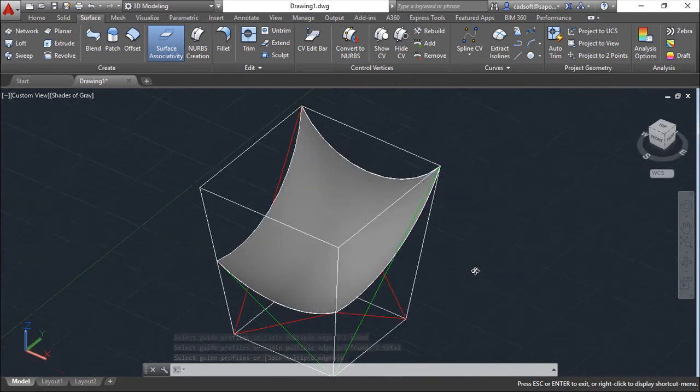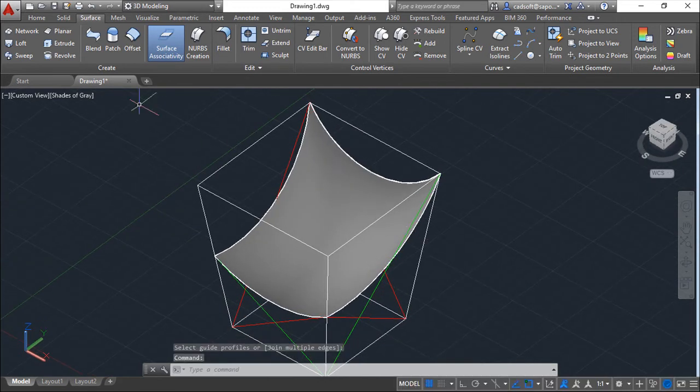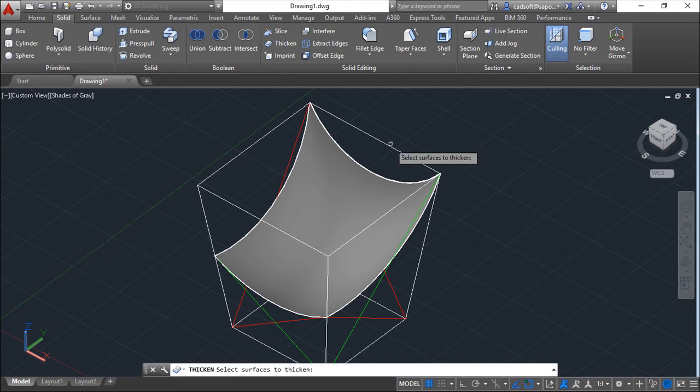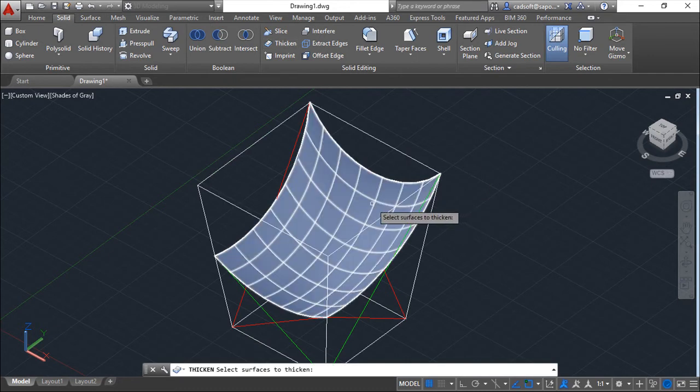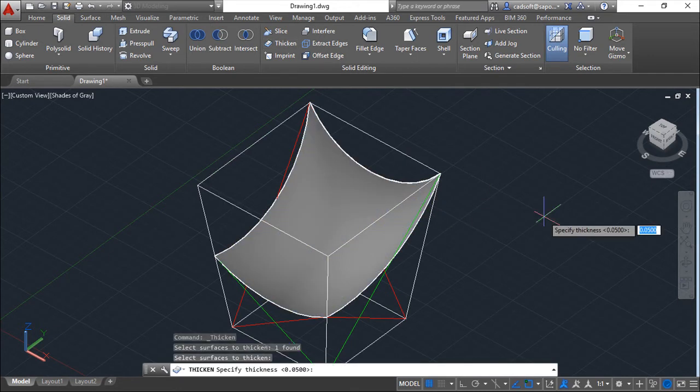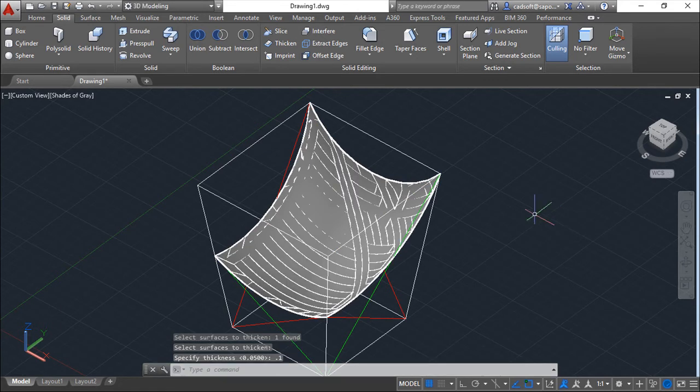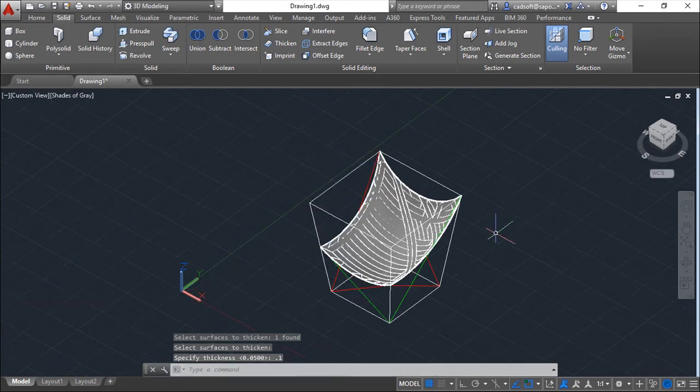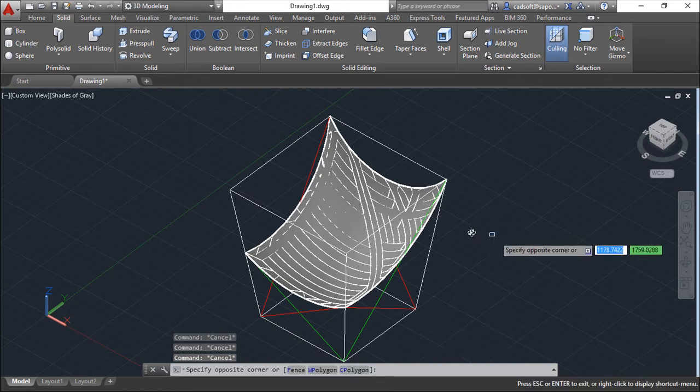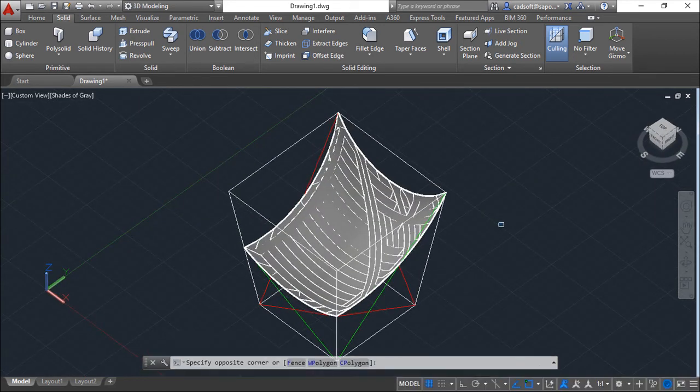Now I want to create a solid. And I have a function that is called Thicken. I can choose my surface. And I can give the thickness of point one for example. So I have it done.